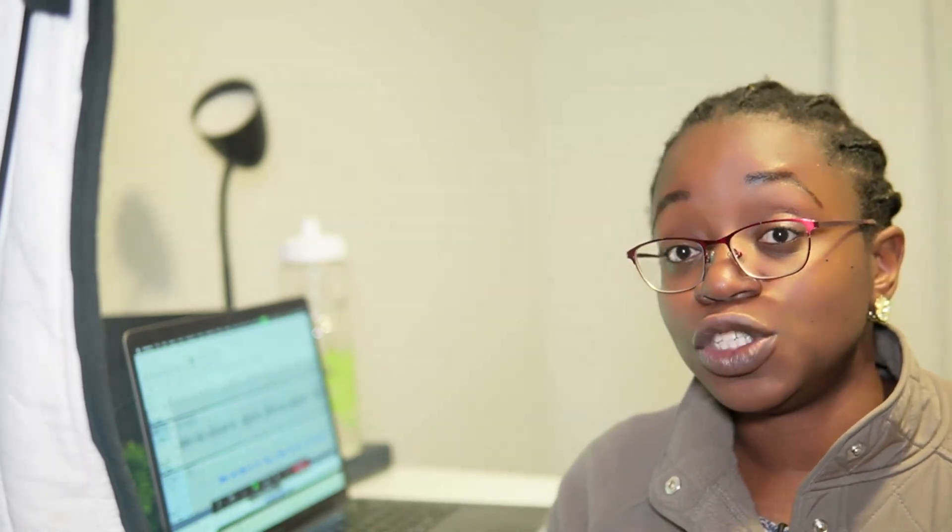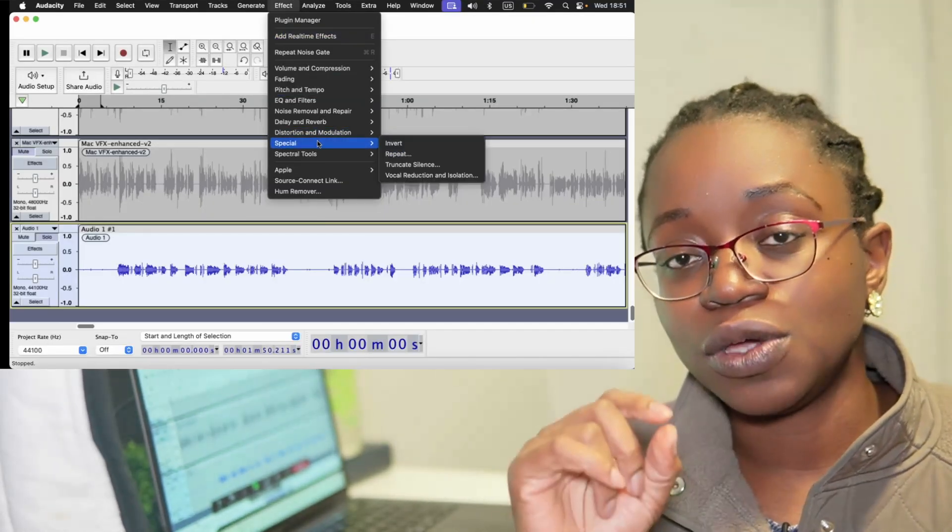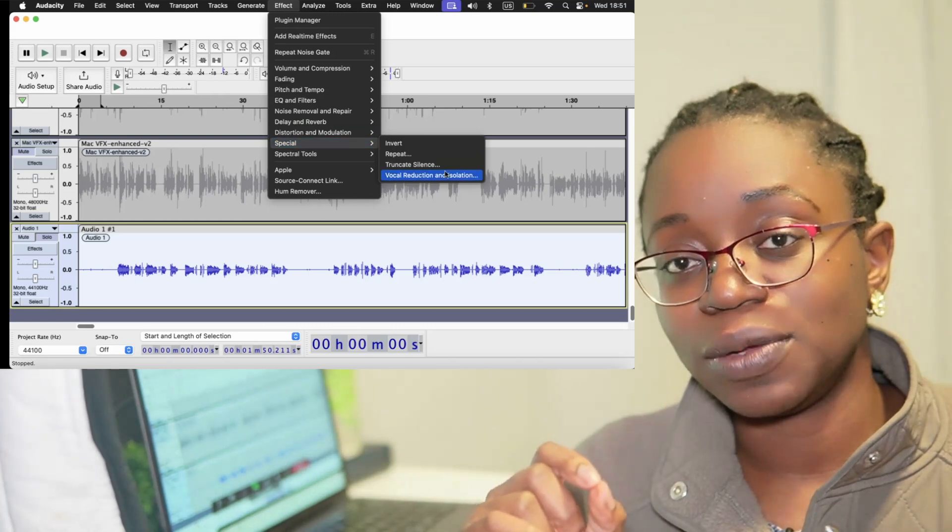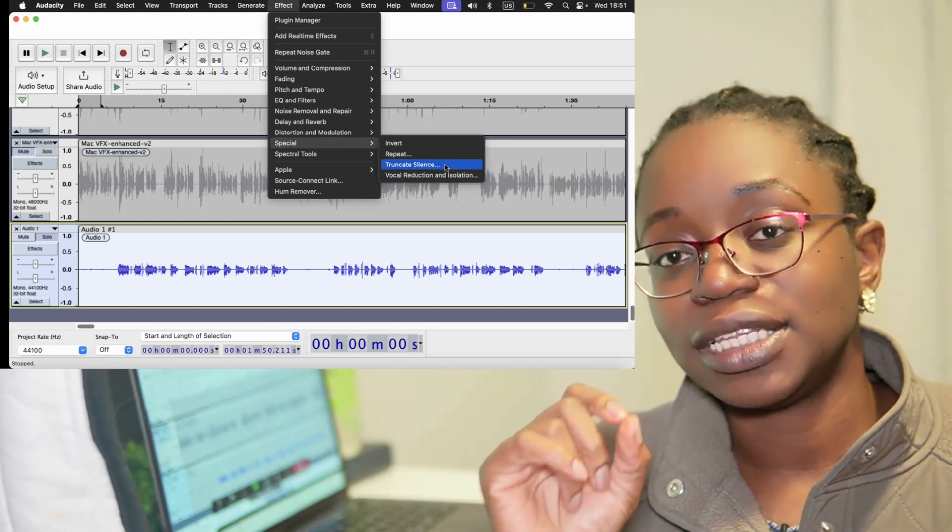Audacity is free and you can download it online. But what you need to do is load the file into Audacity and then go into Effects. Under Effects, you go to the Special menu and over there you click on Truncate Silence.